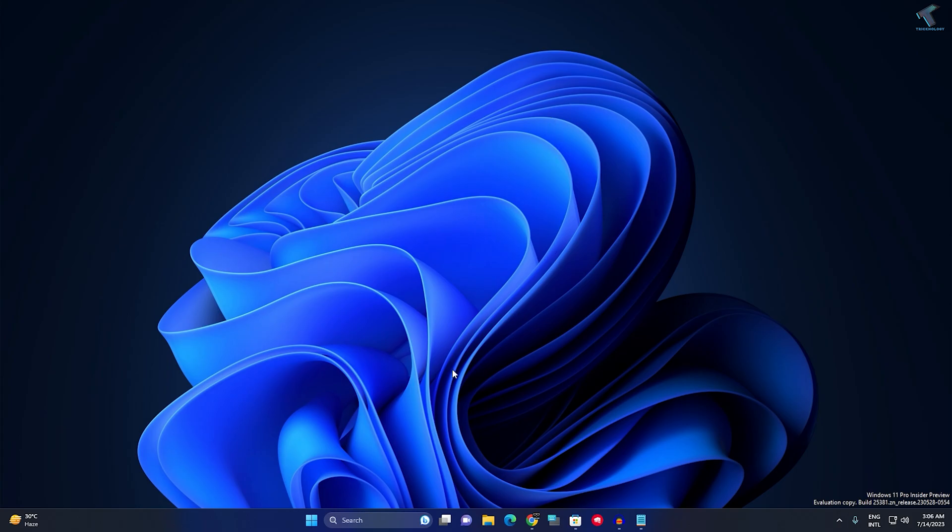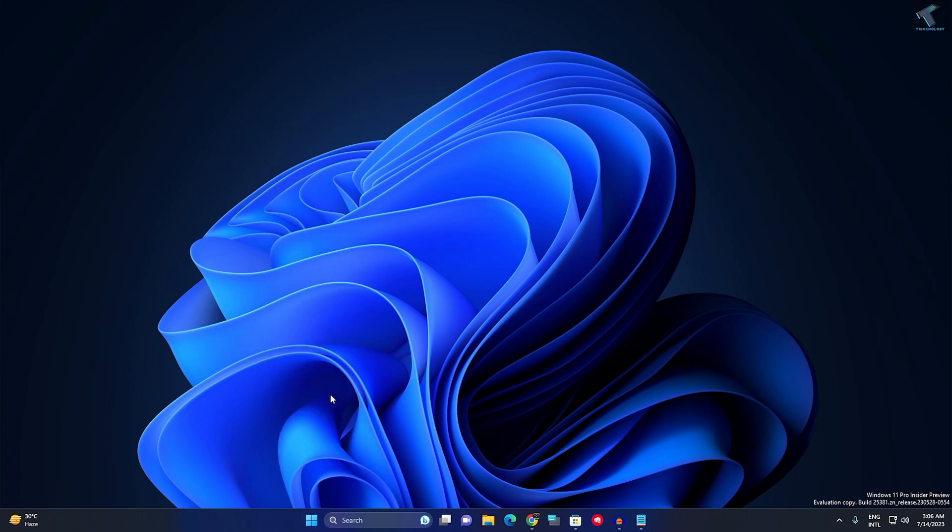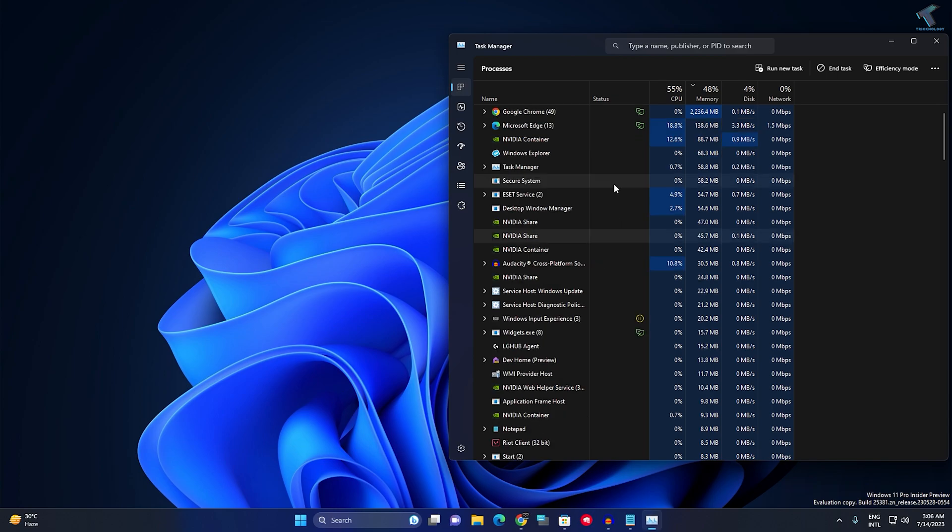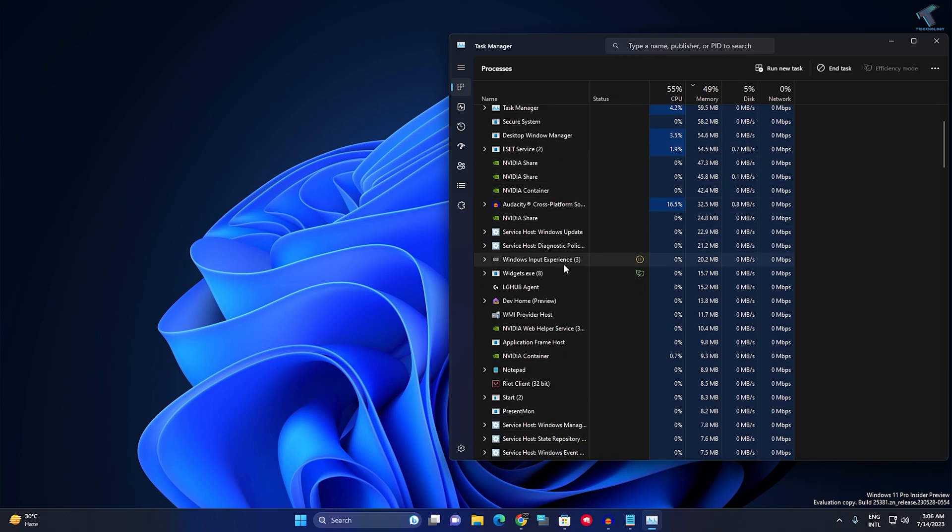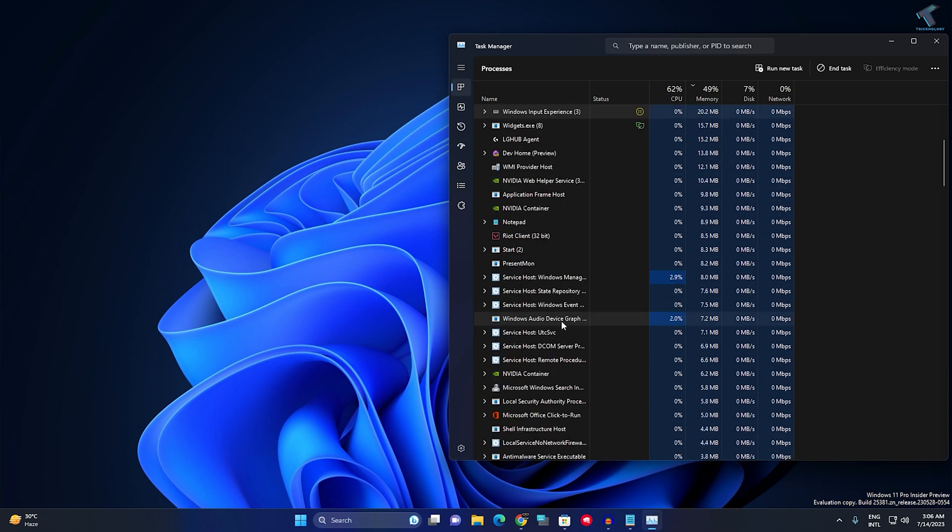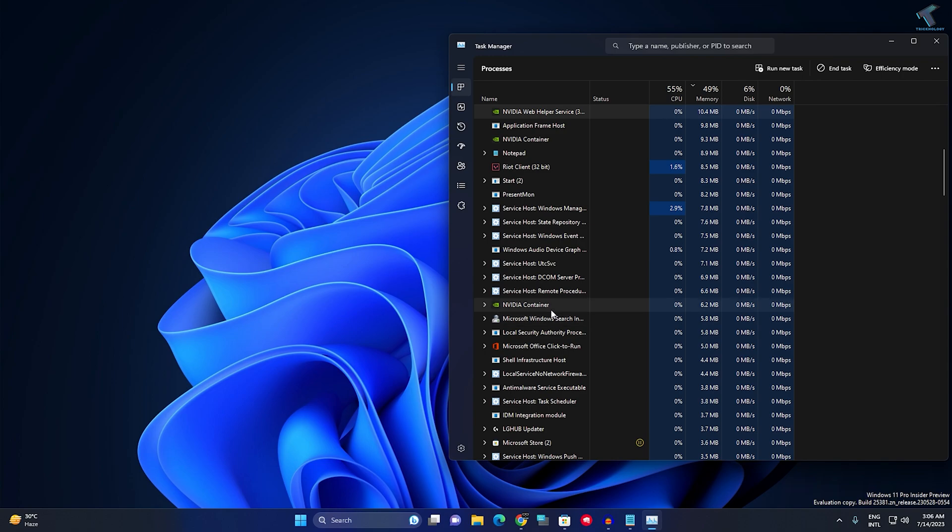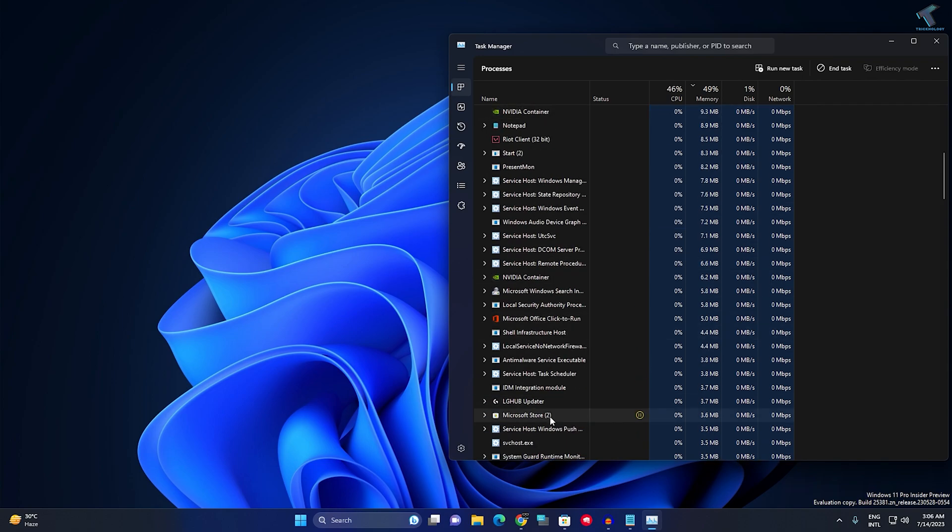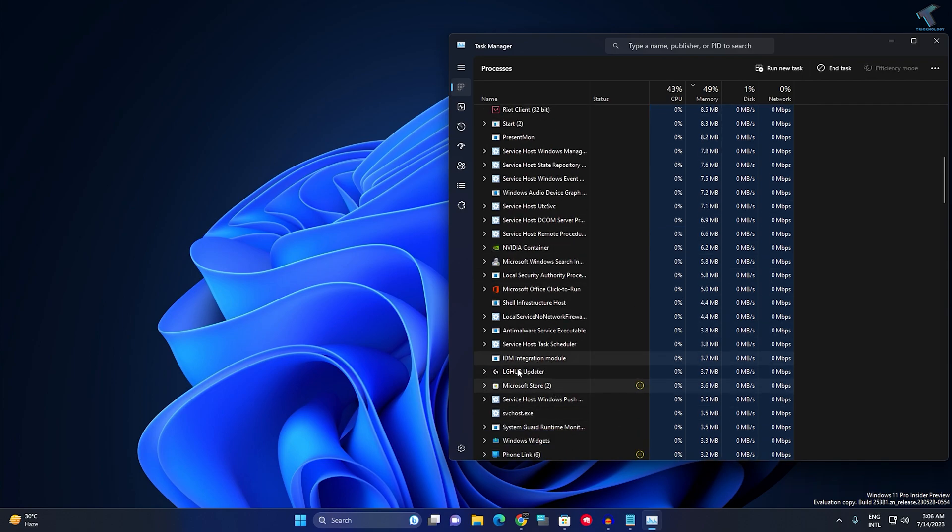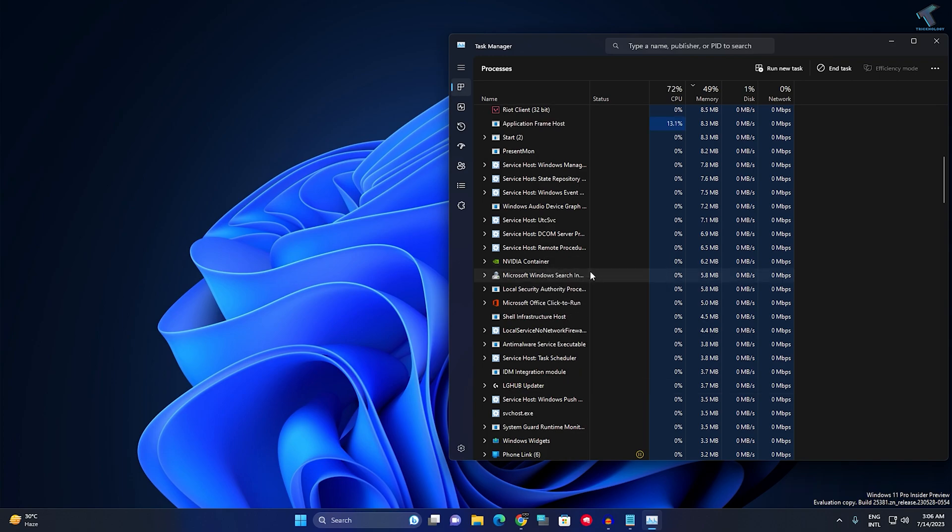First, right-click on your Start menu button and click on Task Manager. Here you need to find Microsoft Store. Right-click on it and click on End Task.